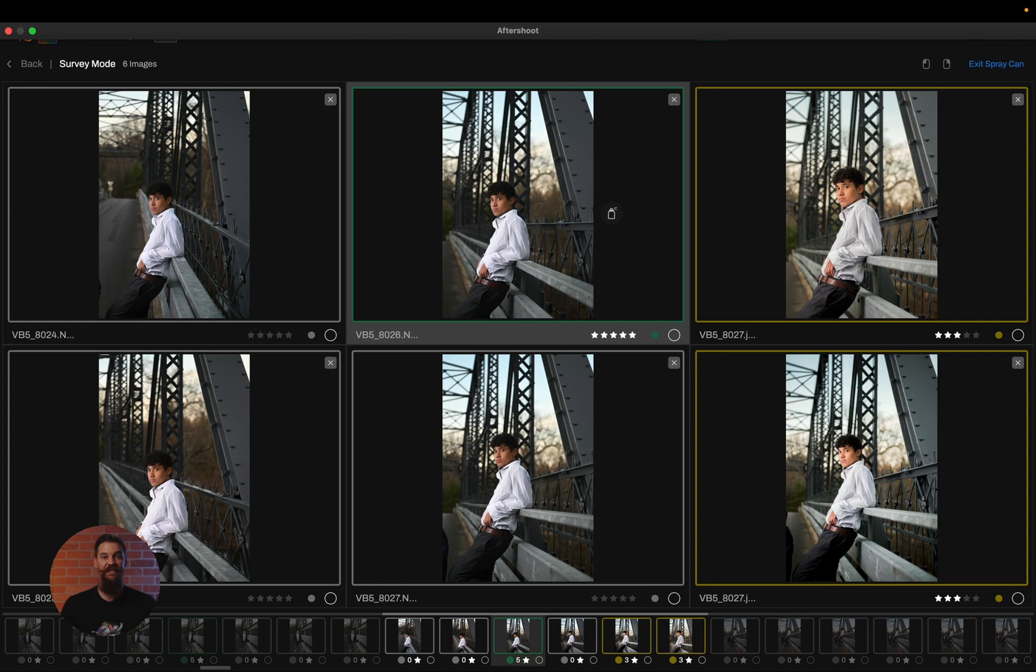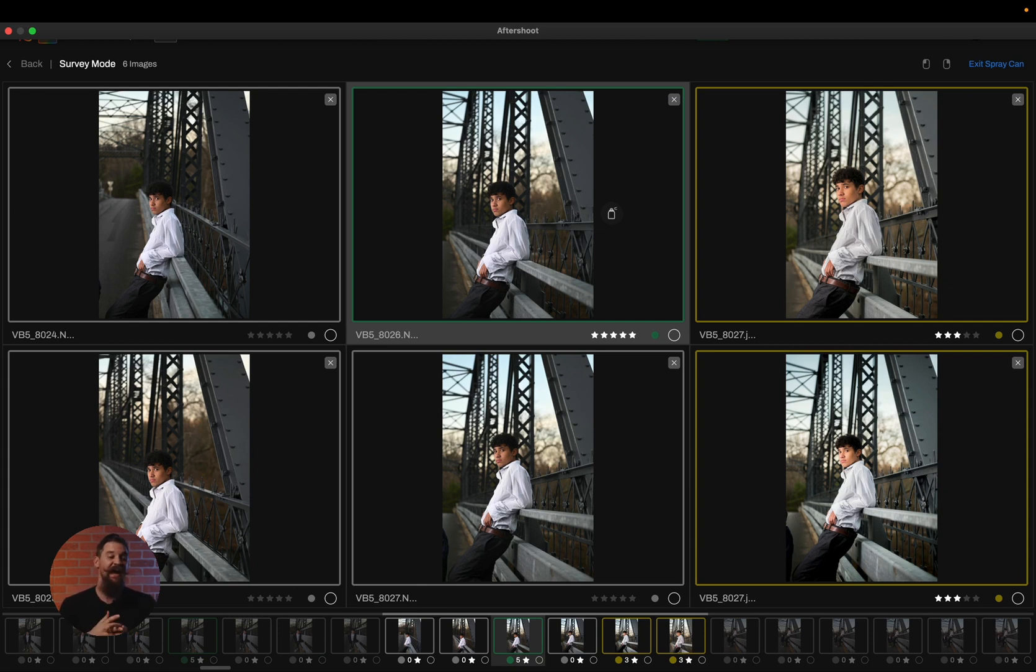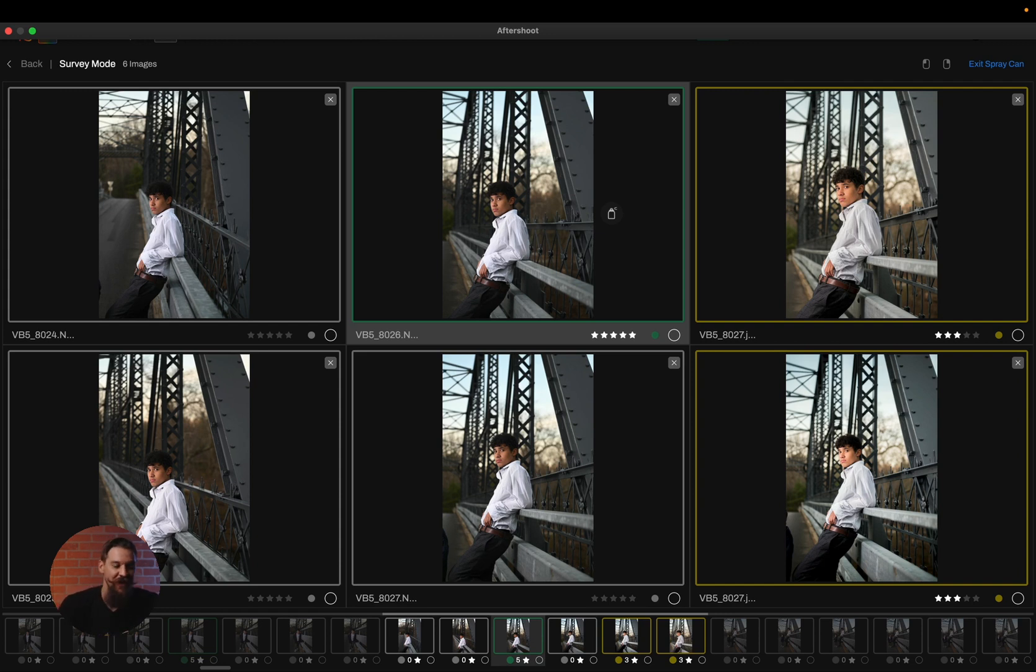So now my review process has sped up even greater because not only do I have key faces, I have identifications if a face is in focus or has open eyes. But on top of all of that, I have all these great views and spray can mode to speed up the entire process.